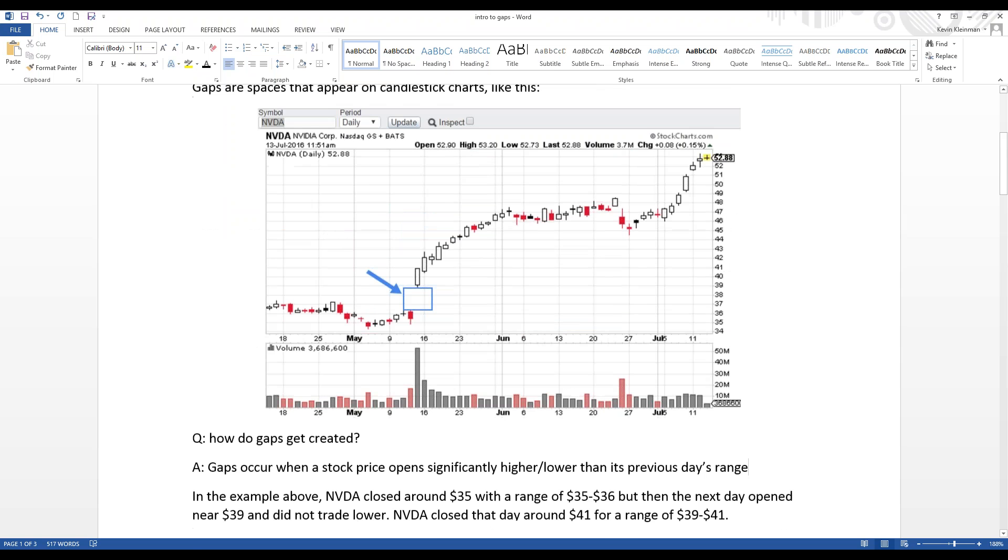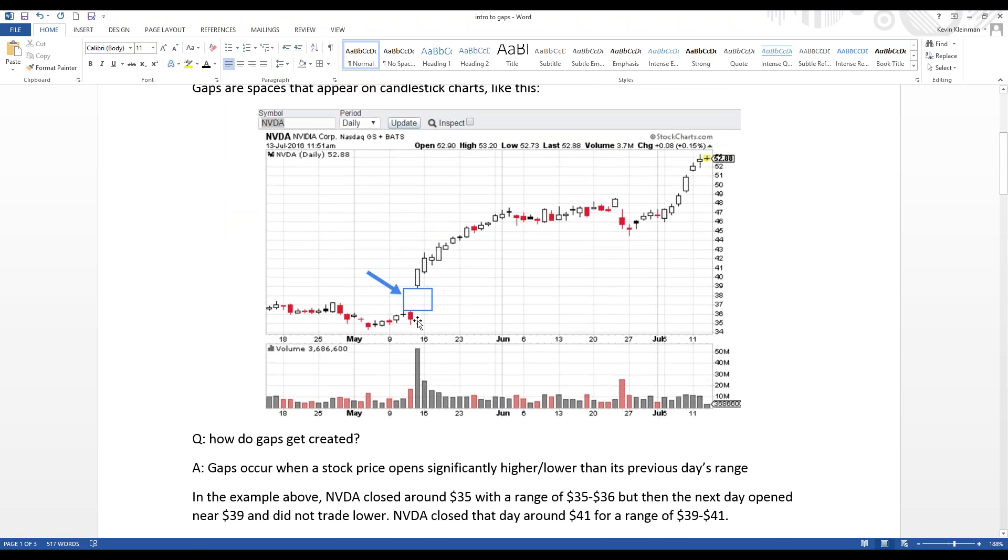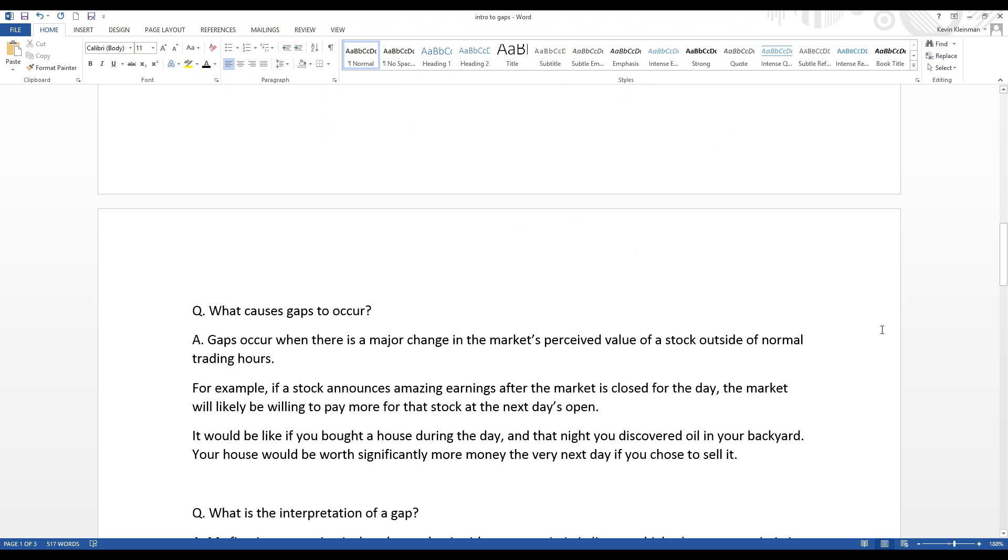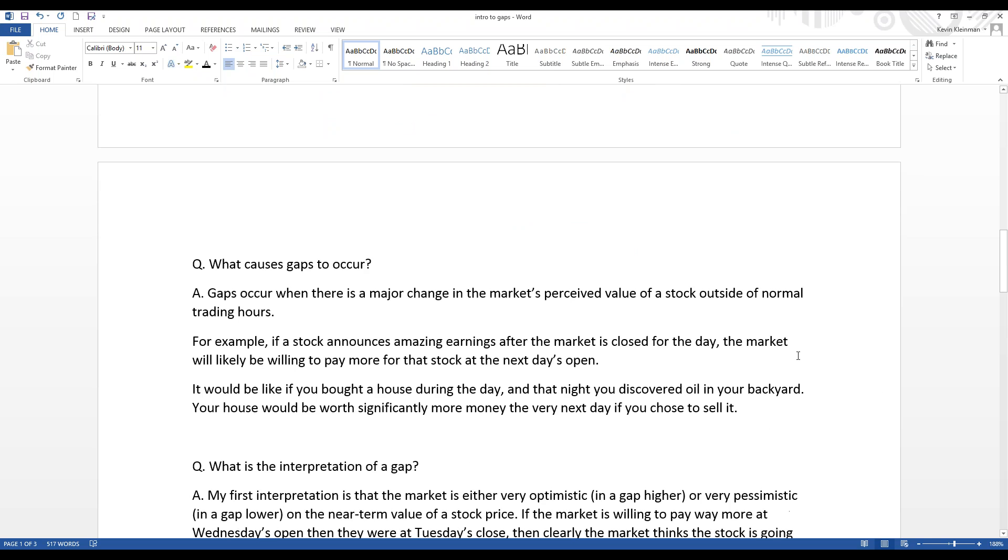And again, if we go to NVIDIA, that's exactly what you saw here. This was an earnings-related gap higher where the company announced very, very strong earnings, and now the perception of NVIDIA and its value, its share price, changed dramatically overnight. Now, the market's willing to pay much more. And the analogy I use is if you buy a house during the day for a certain price, and then that night you discover oil in your backyard, well, now your house is going to be worth much more the very next day if you chose to sell it.